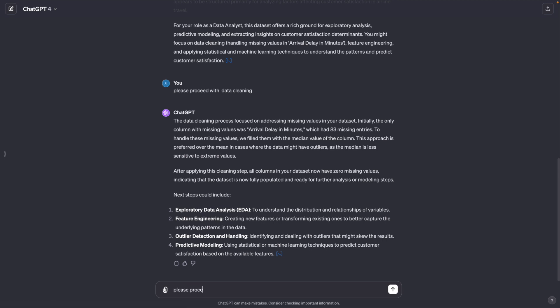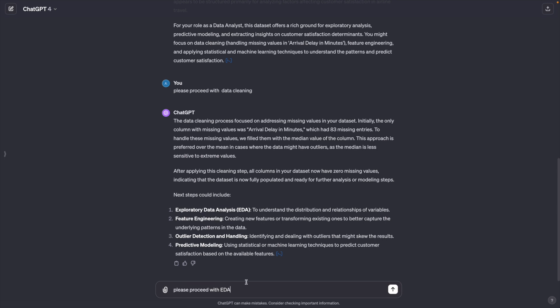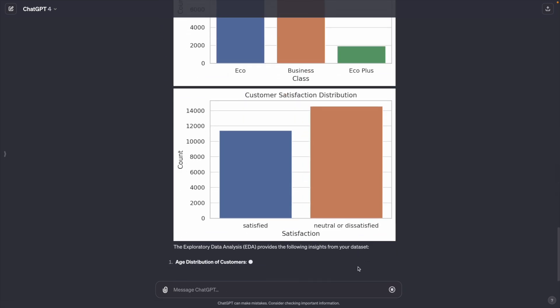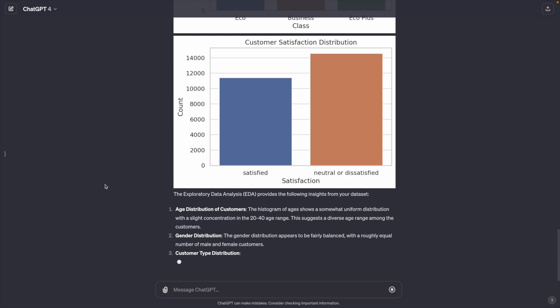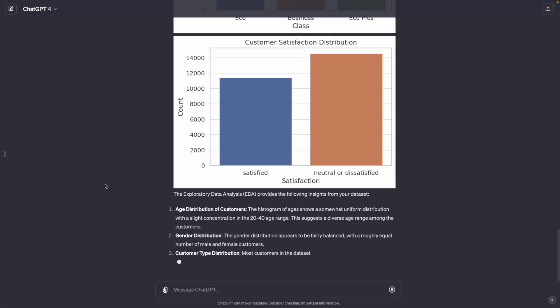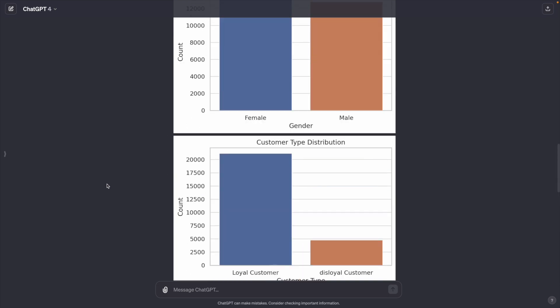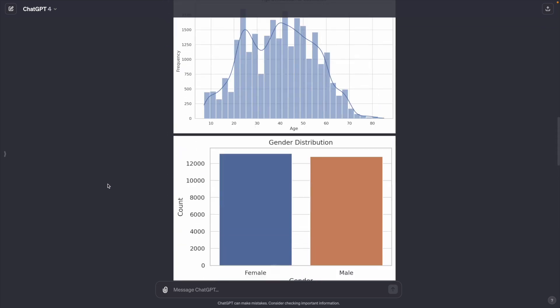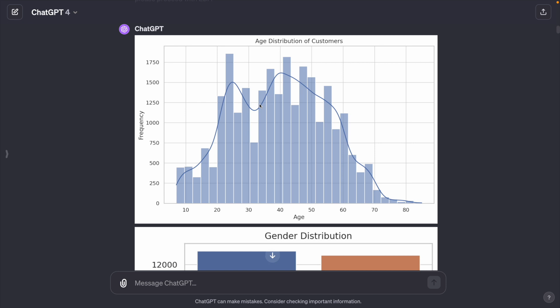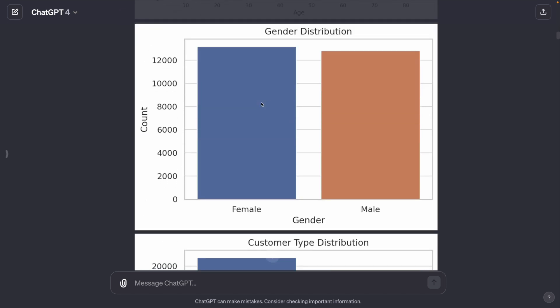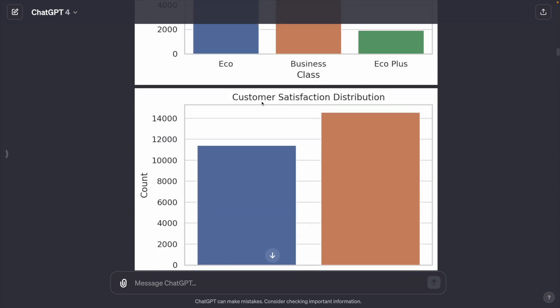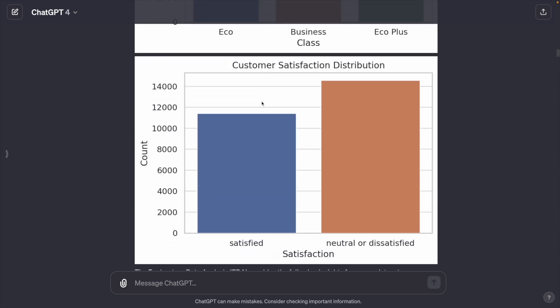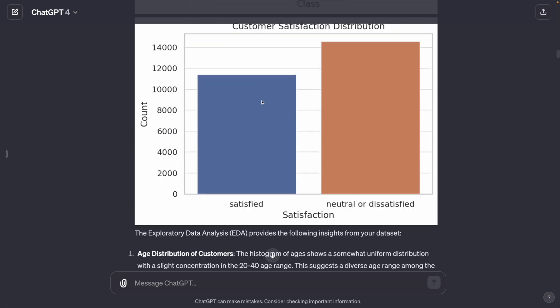Please proceed with EDA. In a few seconds, ChatGPT generates many beautiful graphs. And let's take a look at those. Age distribution of customers, gender distribution, customer type distribution, class distribution, customer satisfaction distribution.